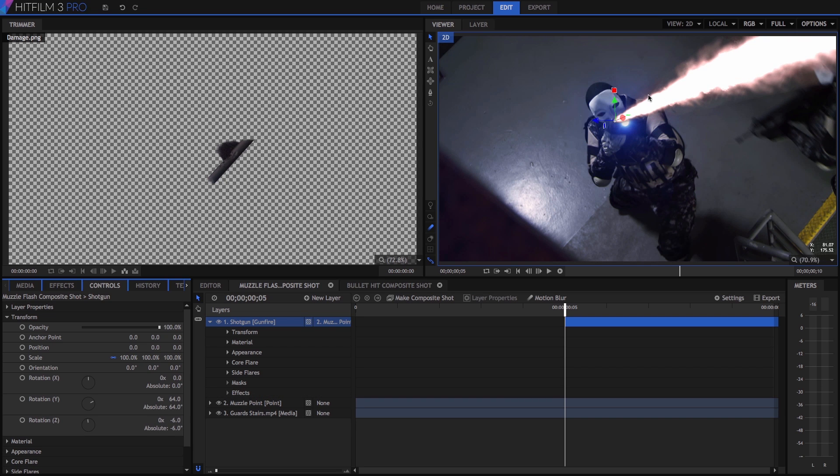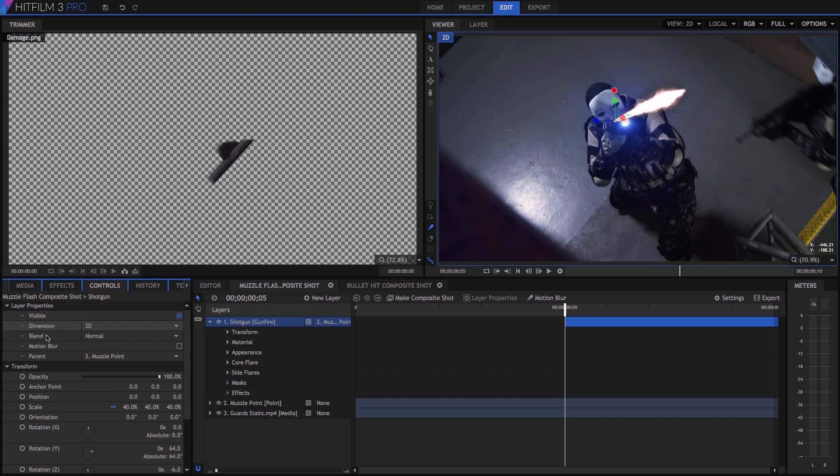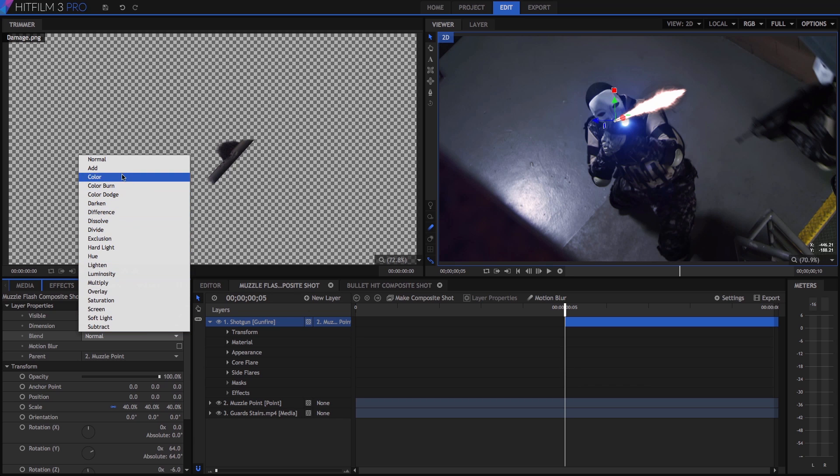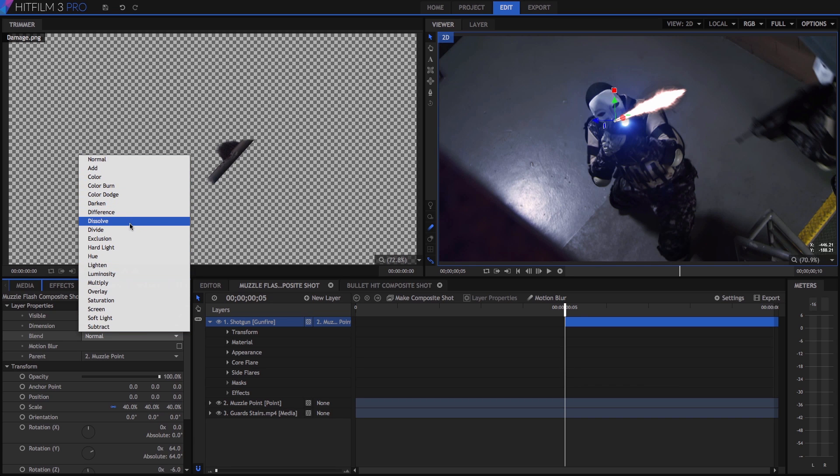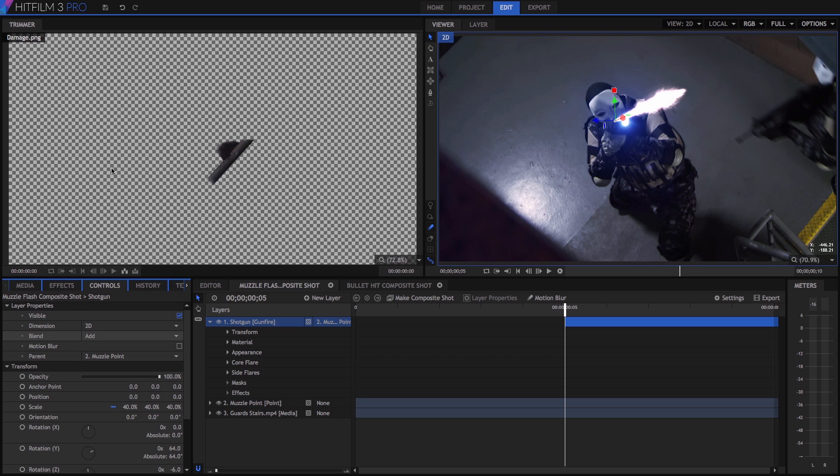Now clearly that's a bit too big, so we will reduce the scale of this shotgun layer to 40%. Next, open up the layer properties, and we will change the blend mode. This menu gives you a variety of ways that your selected layer can be blended with the layers beneath it. You might want to take some time to just play with these different options and see what they do, but for bright effects like this muzzle flash, either screen or add is going to give the best result.